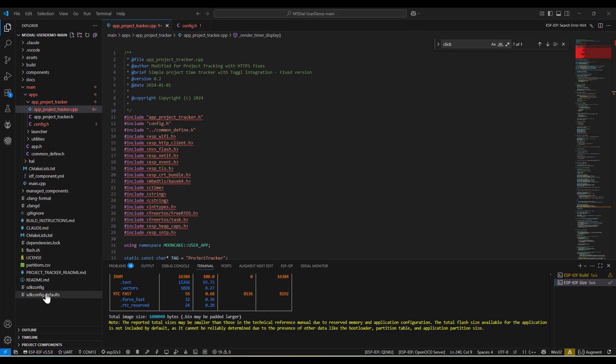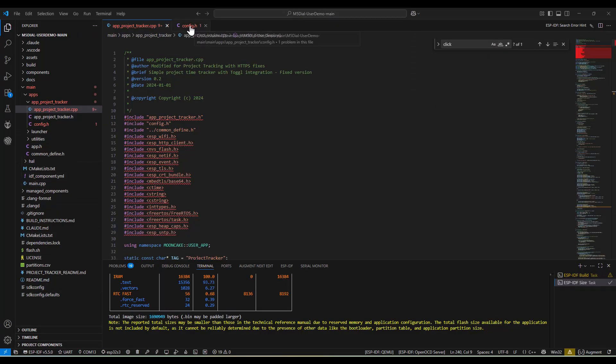I used Toggle's REST API for all the heavy lifting. Project management, time entry creation, and report generation all happen in the cloud. The device just handles the interface and local state management.